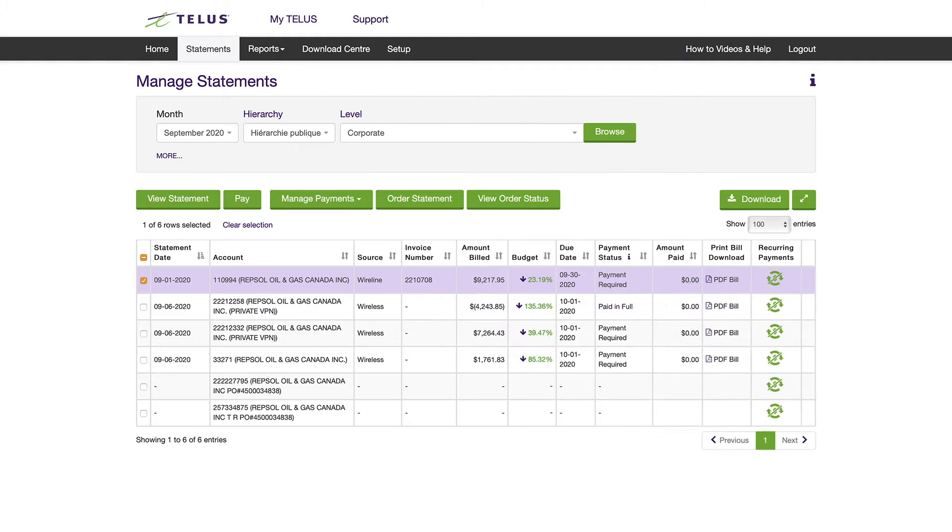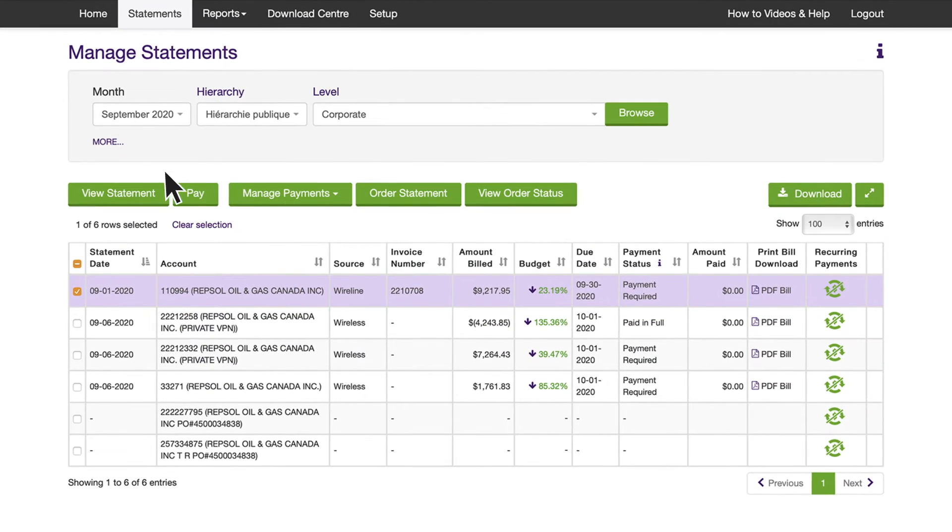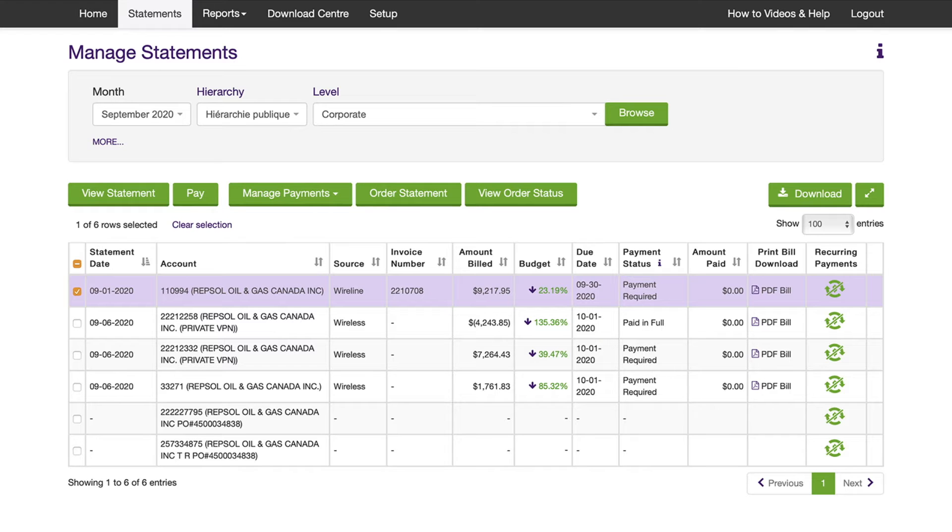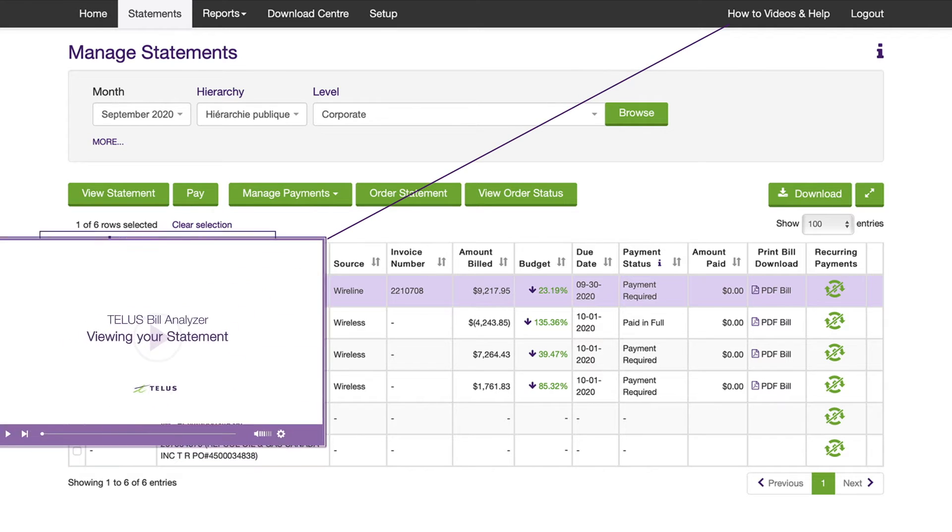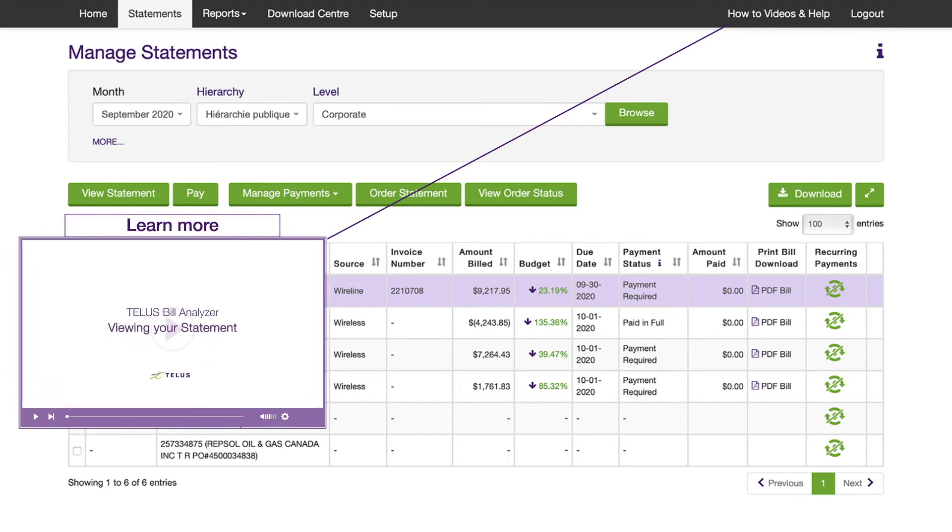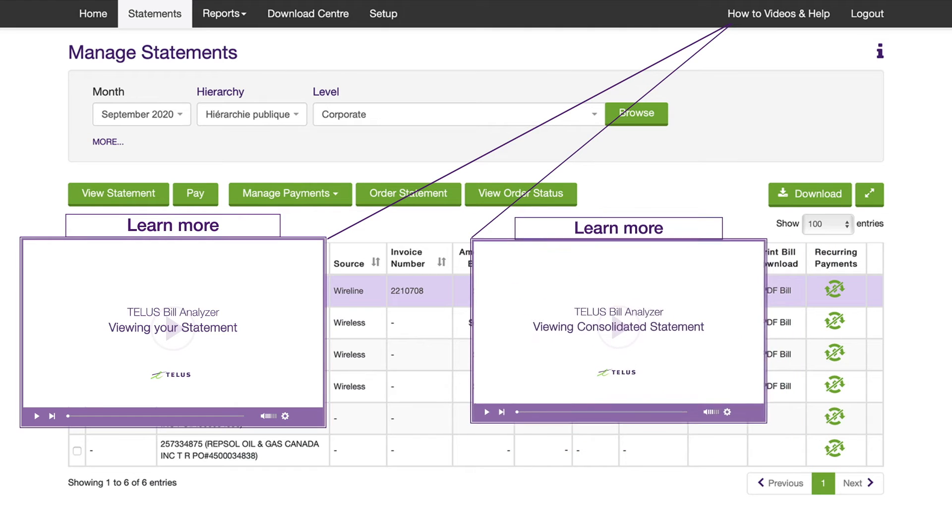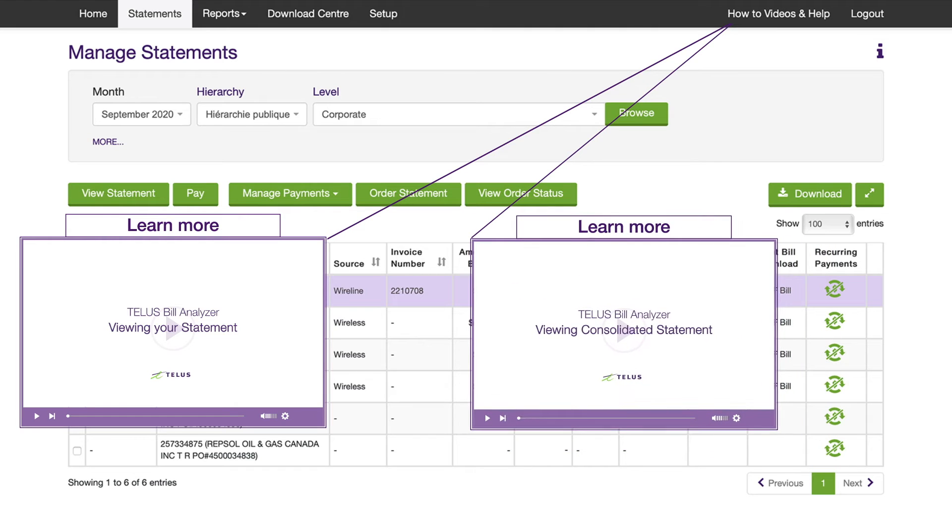You can also view a comprehensive payment history of all payments made to TELUS. To learn more about how to view statements, check out our videos on Viewing Your Statement and Viewing Consolidated Statements in the How-To Videos and Help tab.